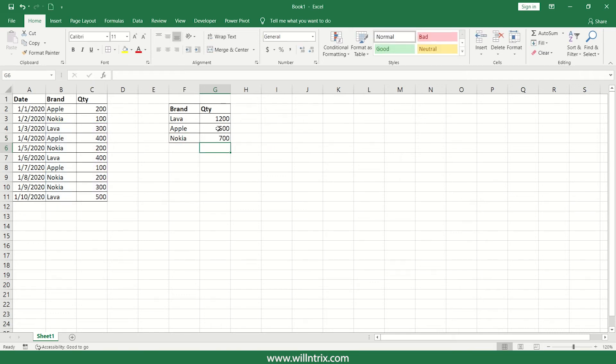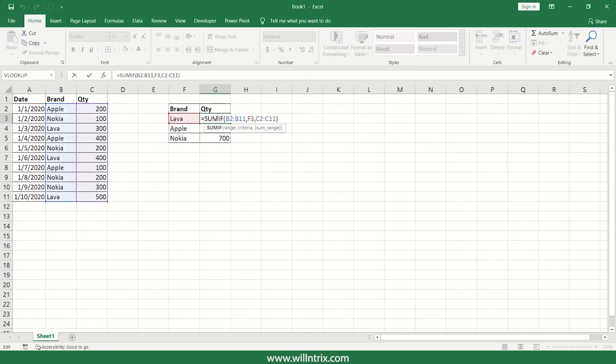So in order to avoid this, what we can do is, here we can freeze the range. Freeze the range in the sense we have to make that range constant, which should not move along with your formula.